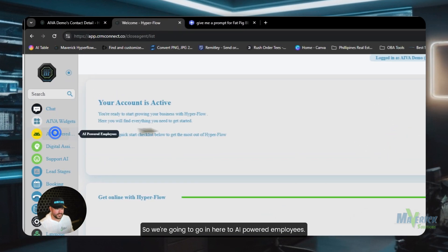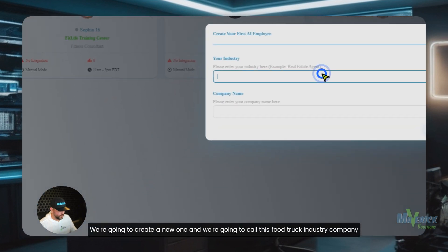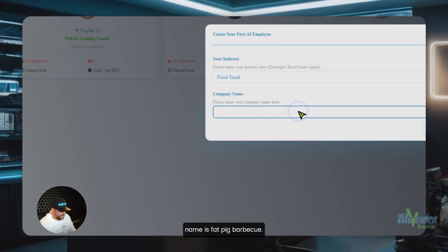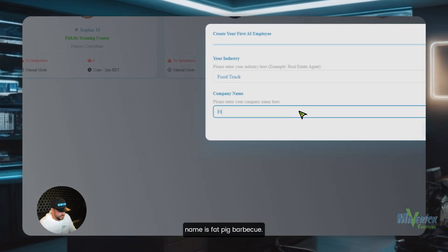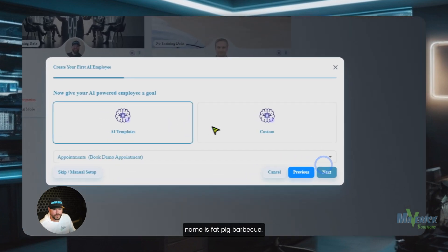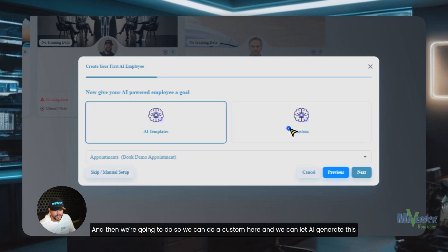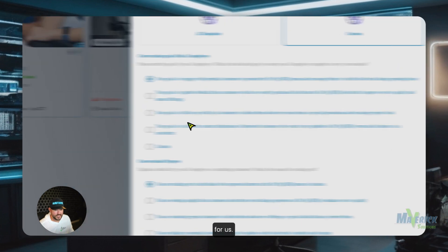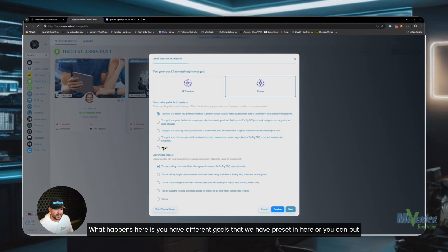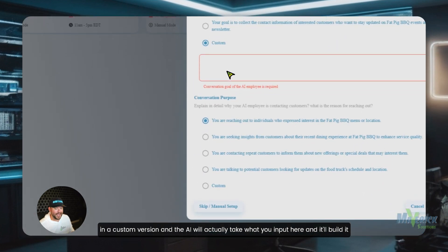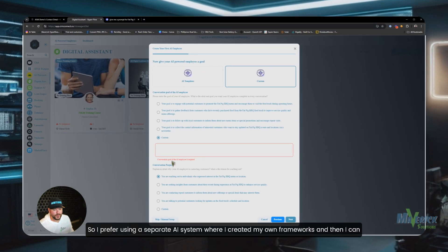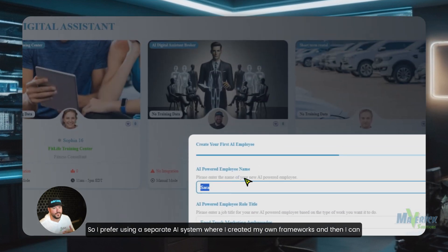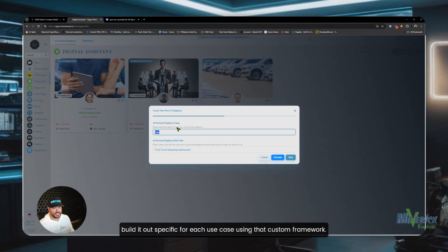We're going to go into AI powered employees and create a new one. We're going to call this food truck industry, company name is Fat Pig Barbecue. So we could do a custom here and we could let AI generate this for us. What happens here is you have different goals that we have preset in here or you can put in a custom version and the AI will actually take what you input here and it'll build it for you. I prefer using a separate AI system where I created my own frameworks and then I can build it out specific for each use case using that custom framework.